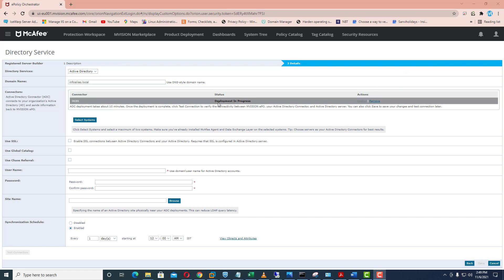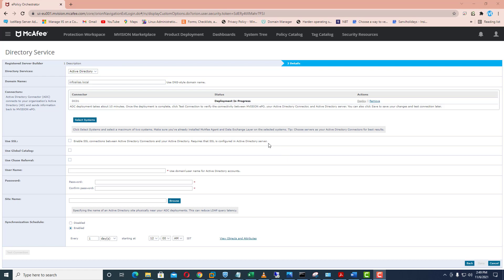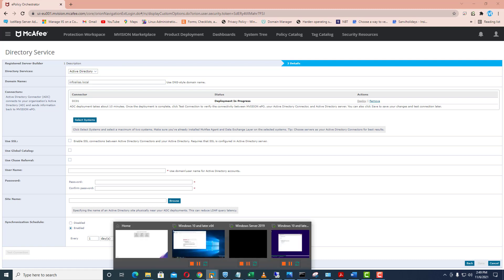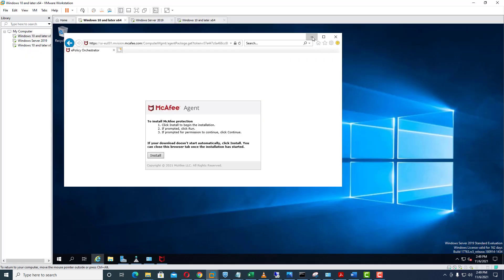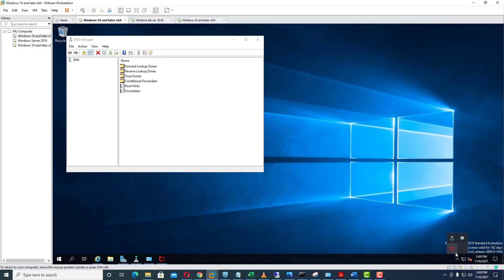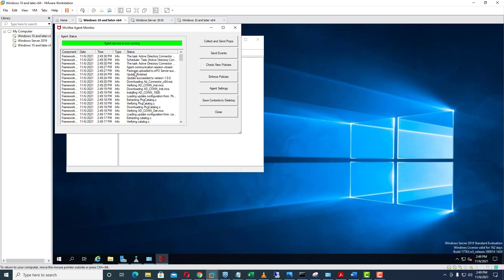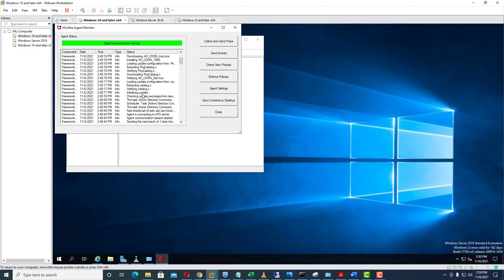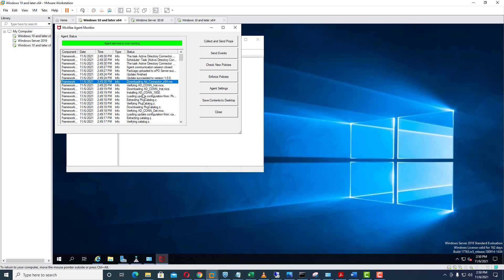Once deployment is in progress you can verify what exactly is happening on your domain controller. Go to the domain controller and click on the McAfee agent, then go on the status. You can see it is downloading the AD connector 64-bit MSI file, verifying details, and you can see the installation progress.